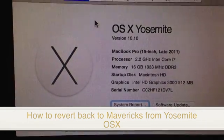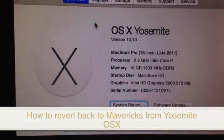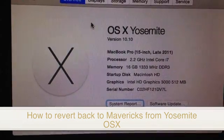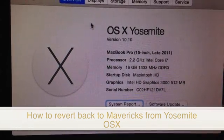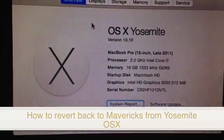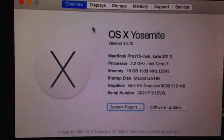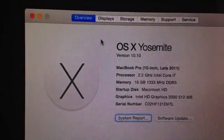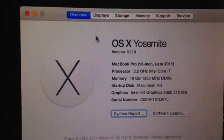Hey guys, on today's tutorial I'm going to teach you how to go back. Now if you downloaded this and you upgraded your Mac to this version, you want to go back to Mavericks for so many reasons — things are not working, not compatible.